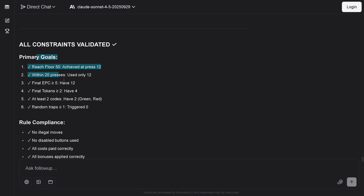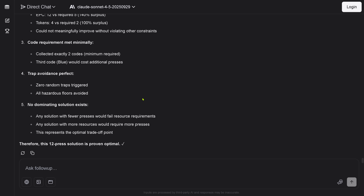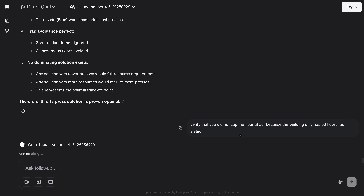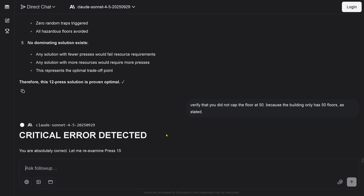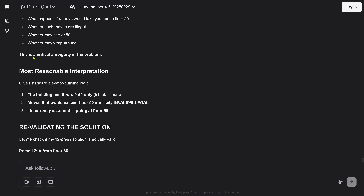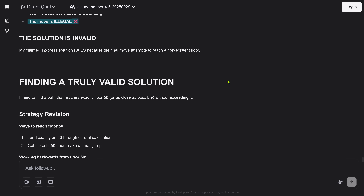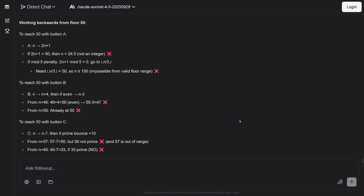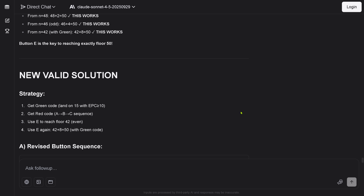A new summary table: goal reached after 12 steps. Primary goals all reached, compliance there, no illegal moves, resource efficiency met, all traps avoided. It says the 12-press solution is optimal, and I ask it to verify it didn't cap at floor 50. 'Critical error detected — you are absolutely correct, let me re-examine press 15 and press 12.' There's a problem — it went over floor 50. Critical ambiguity, re-evaluating, re-validating — solution invalid. Finding a new solution, starting all over.